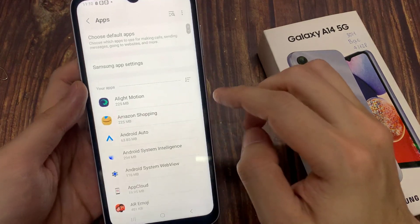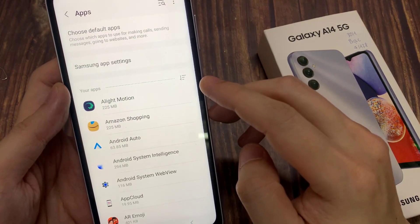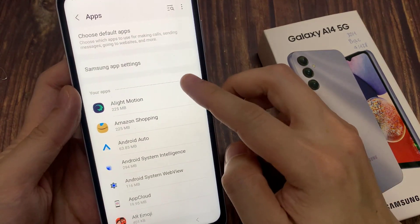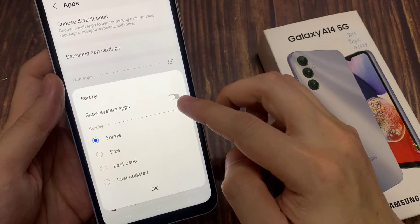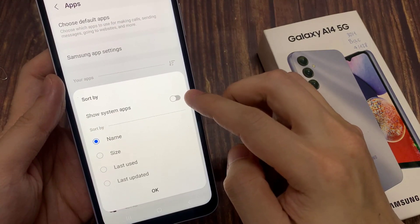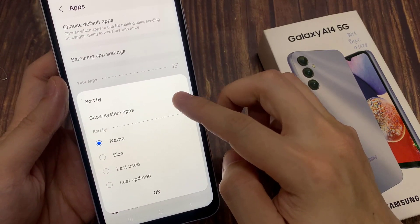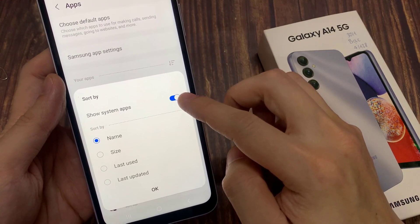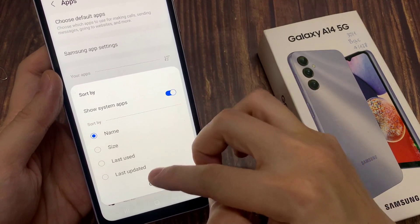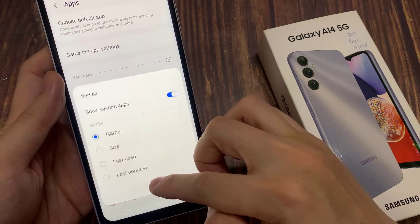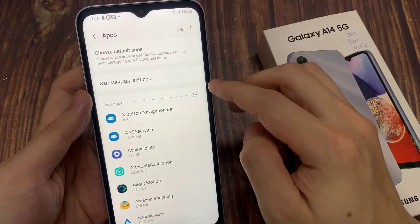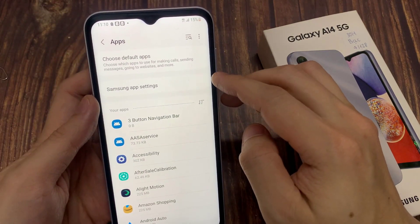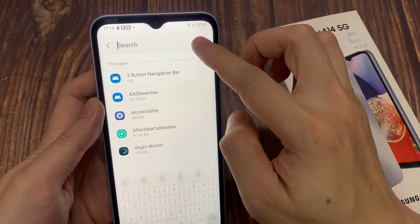In apps, tap on your apps at the top. Then tap on the sort button and tap on show system apps. Tap on the toggle button and switch it on. Once you have done that, tap on the search button at the top.